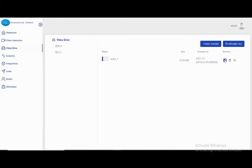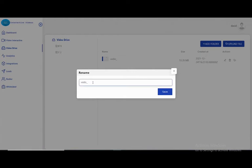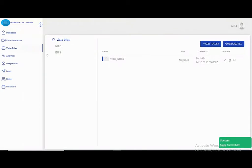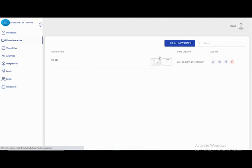I can download it, delete it, or rename it — like 'video tutorial' — and save it. The name is changed. This is the idea of the folders: I have a folder called 'videos' and inside it I have the video tutorial. Let's go back to the interactive video option.